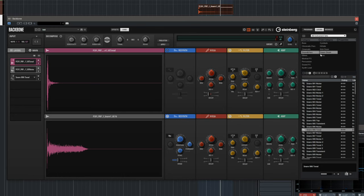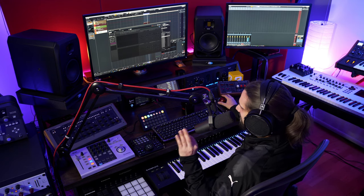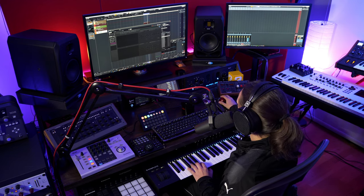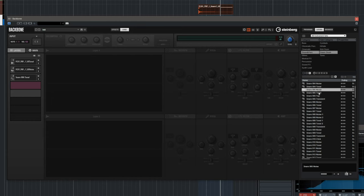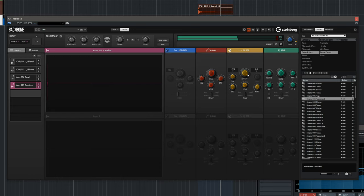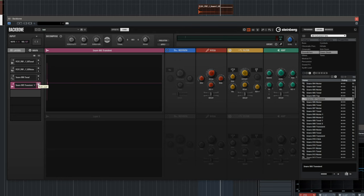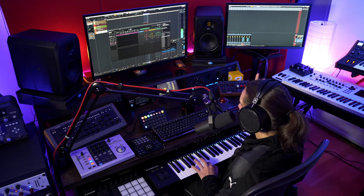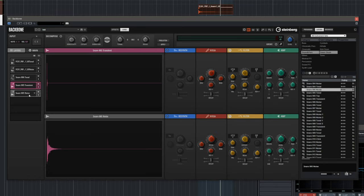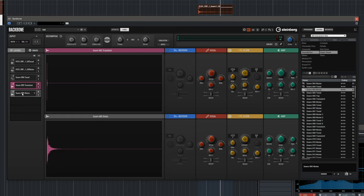Now let's add a snare top end — let's find a noise element. Because we made the original noise a little bit long, we may have lost some of the snap, so I'm going to find a nice noise element. This transient looks pretty nice — let's drag it in. That's nice, now we have a nice snappy attack. Let's mute it and see if it makes a difference — see, it adds this click at the very beginning. Let's raise the volume a little bit.